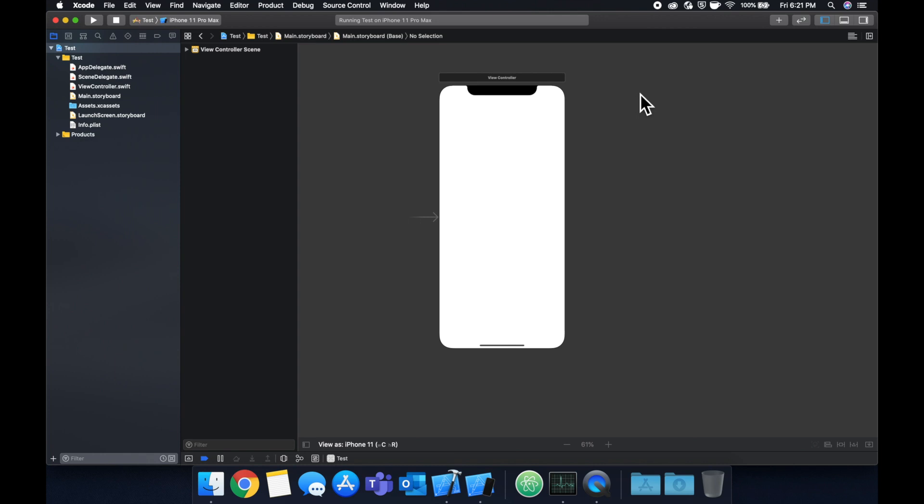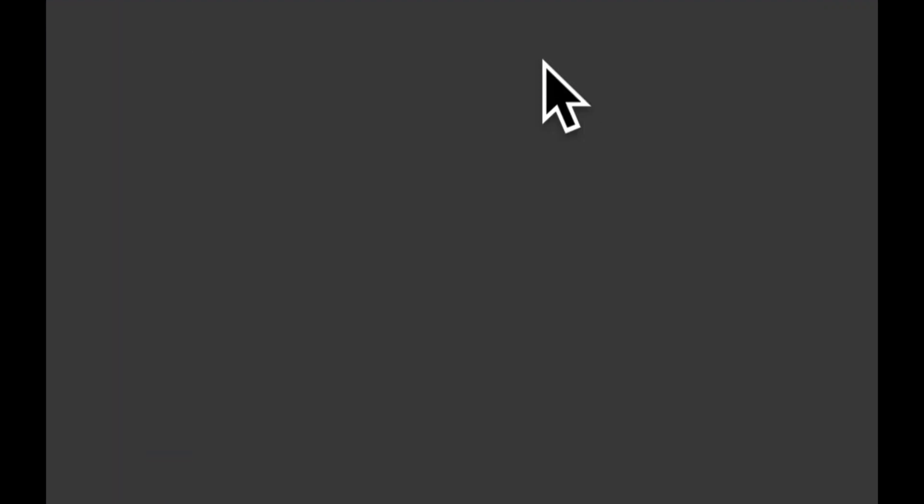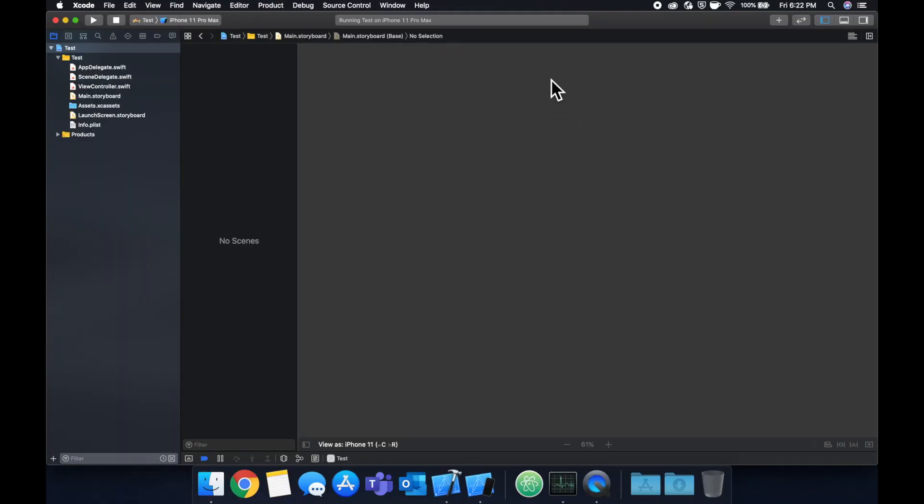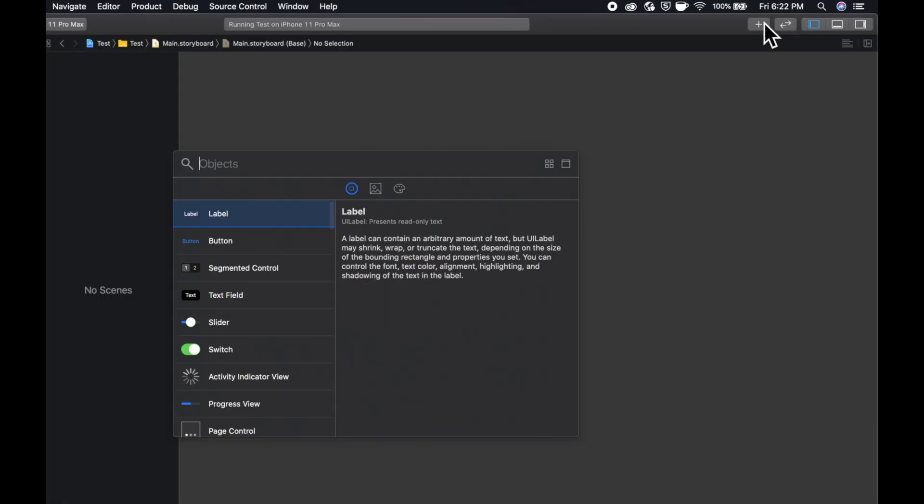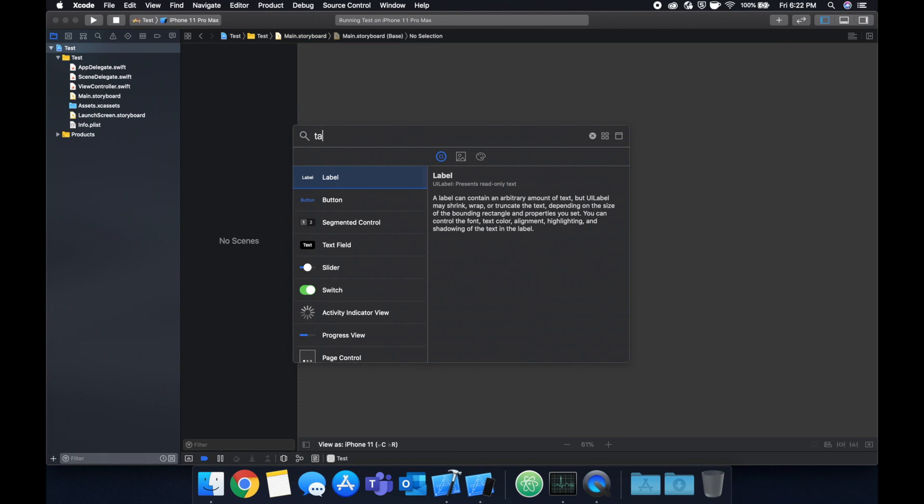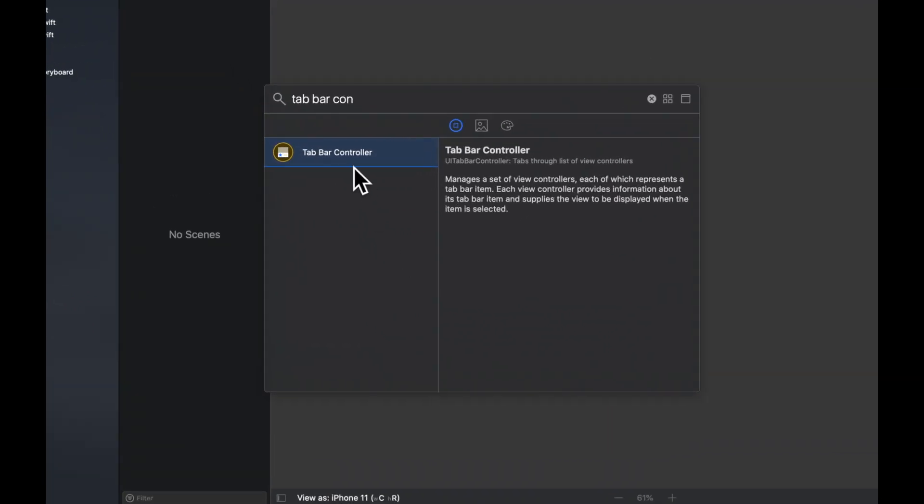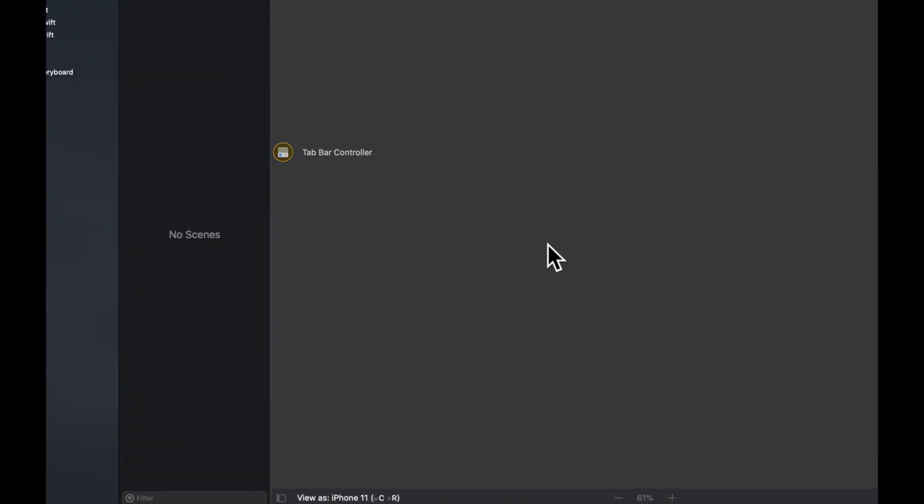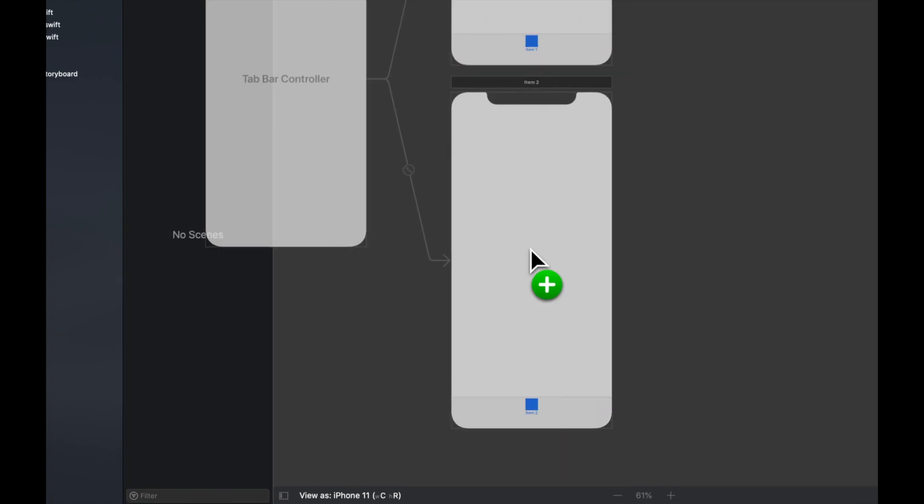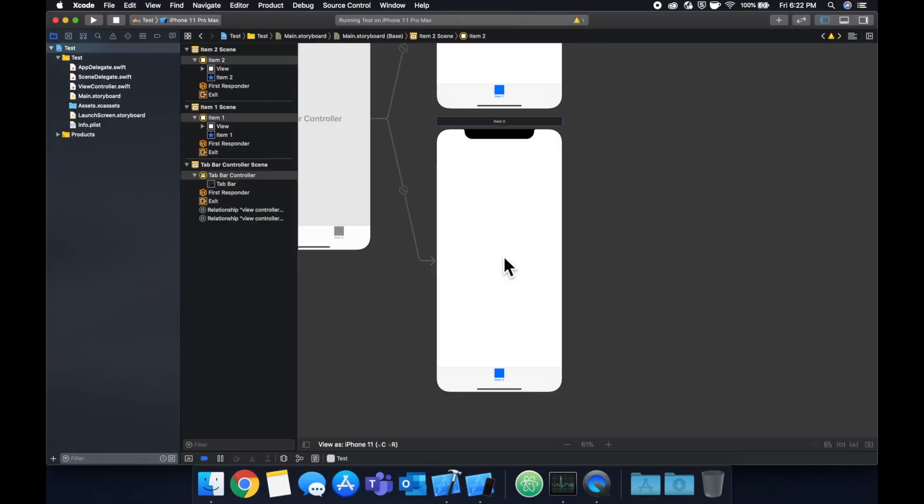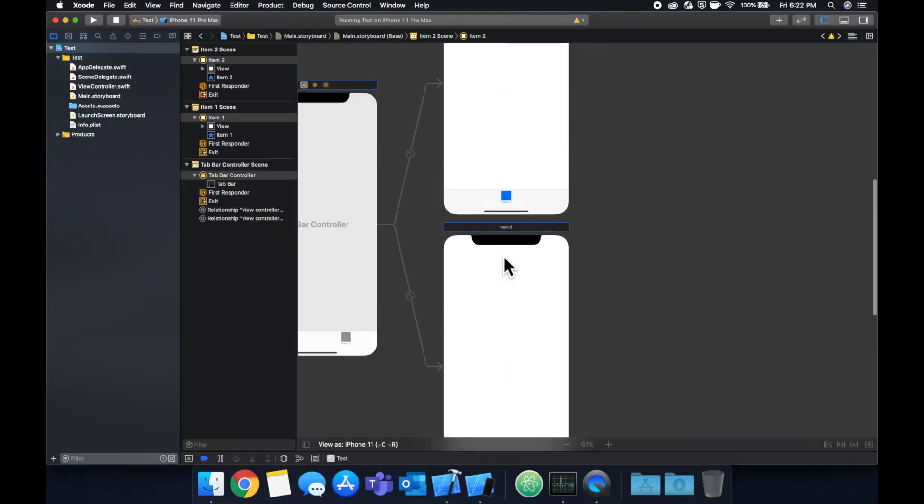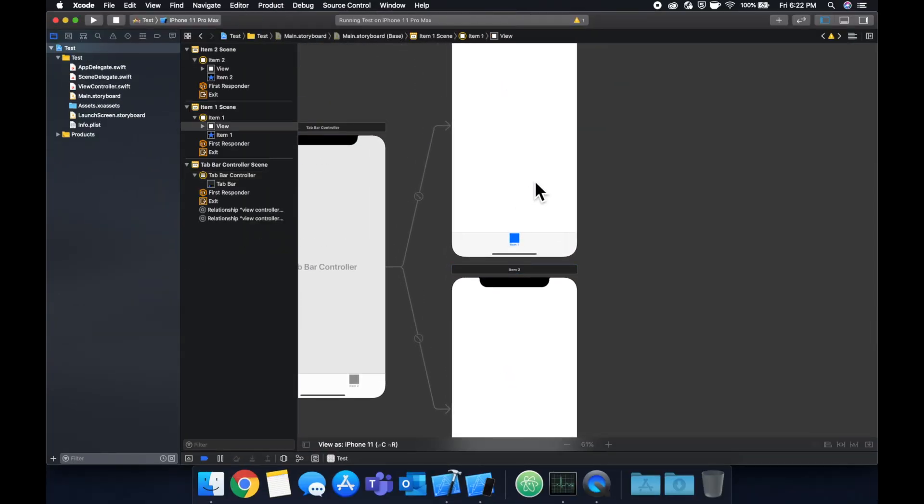So let's first start by getting rid of this view controller and let's come up here. Let's search for a tab bar controller and let's put it on our storyboard.